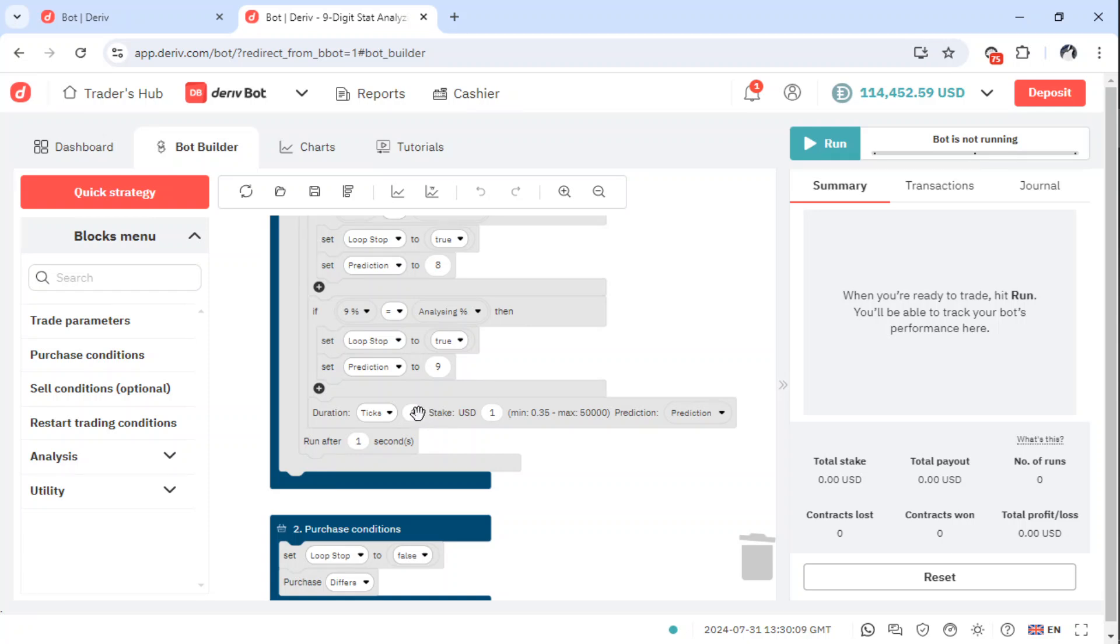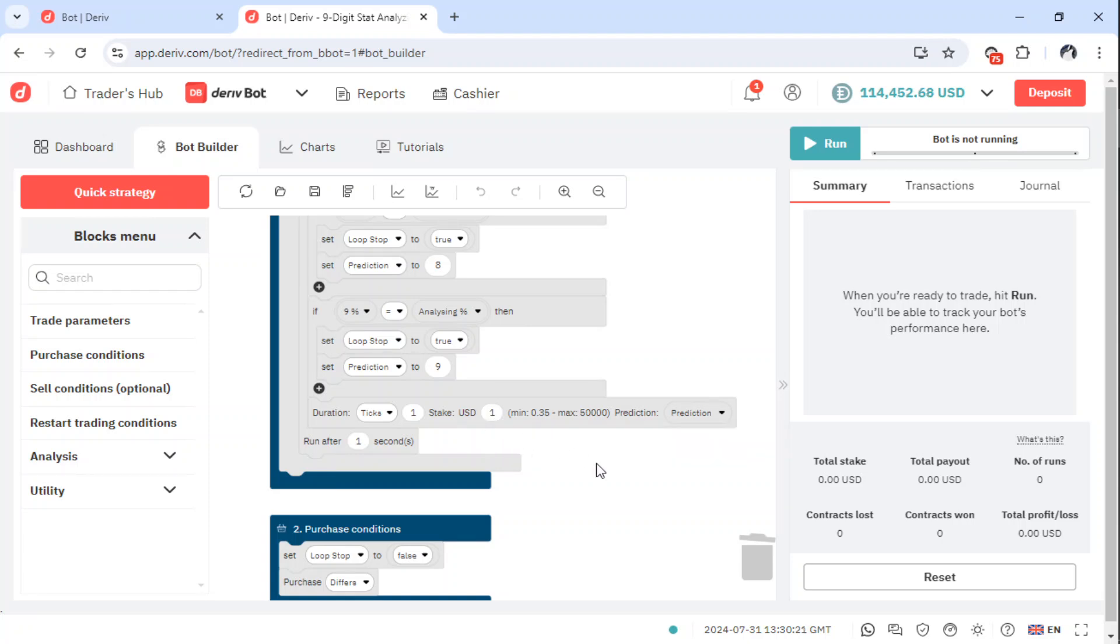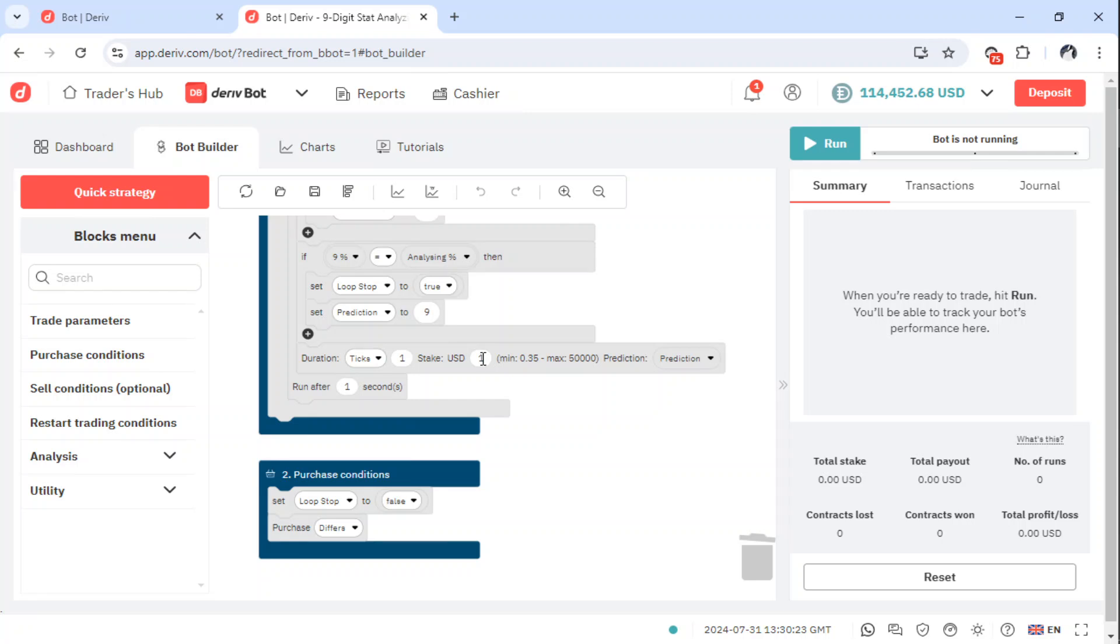You can change it to random. You can give it random if you know how to make the bot. If you don't know, I will upload that one too. Then it is taking $1 per trade. You can change that to any amount you want here.